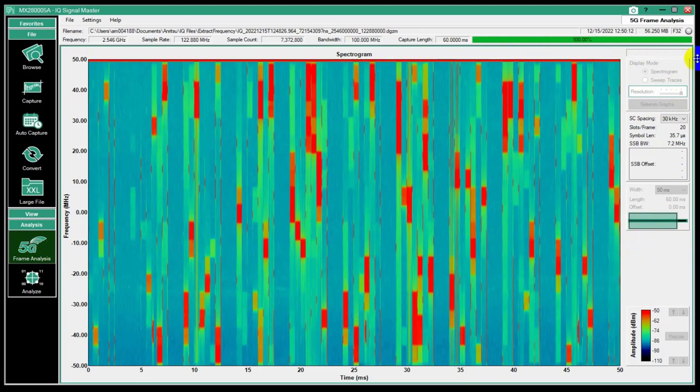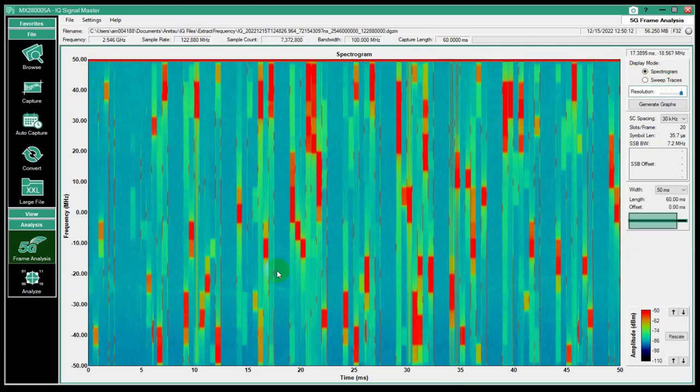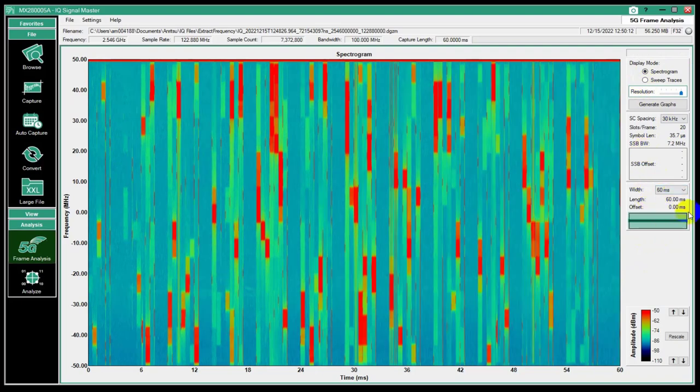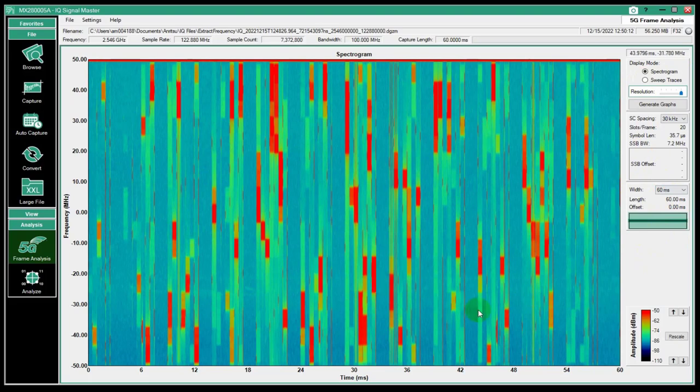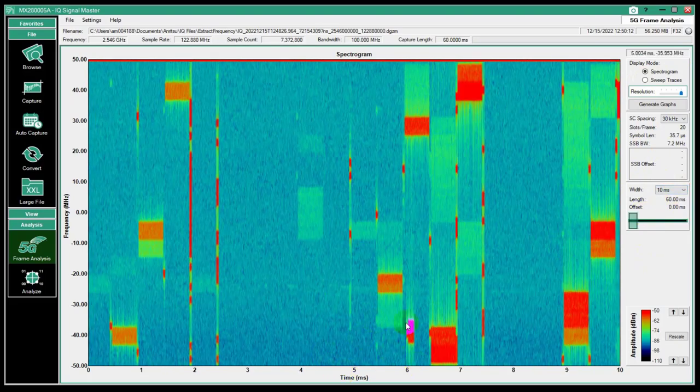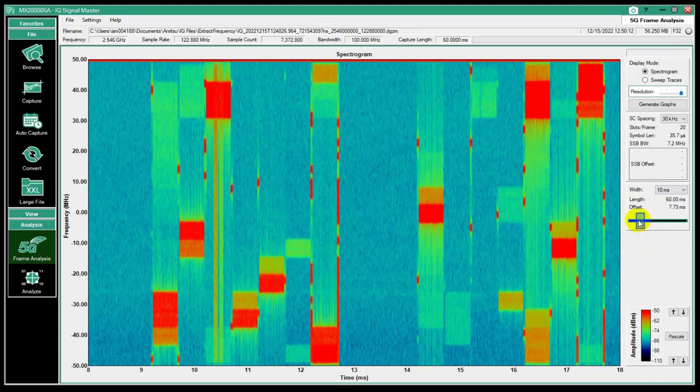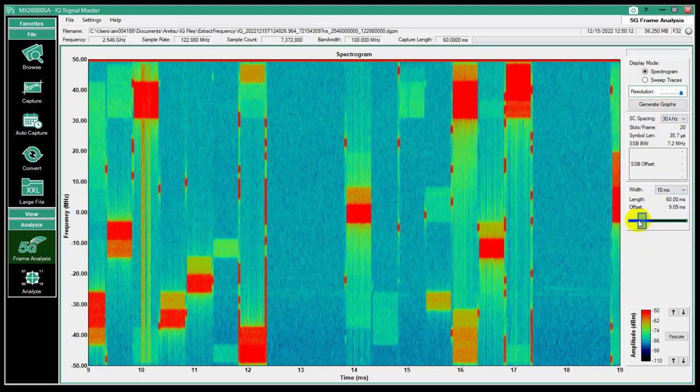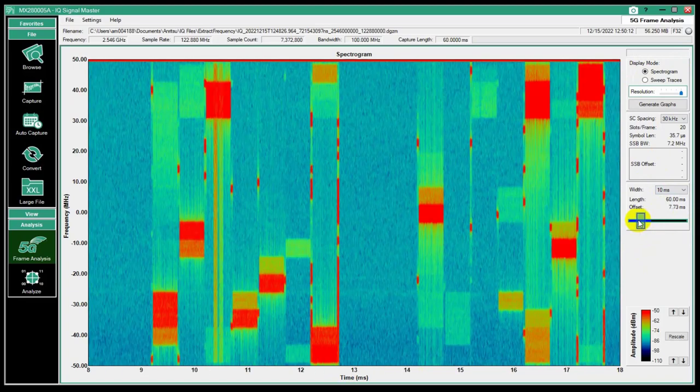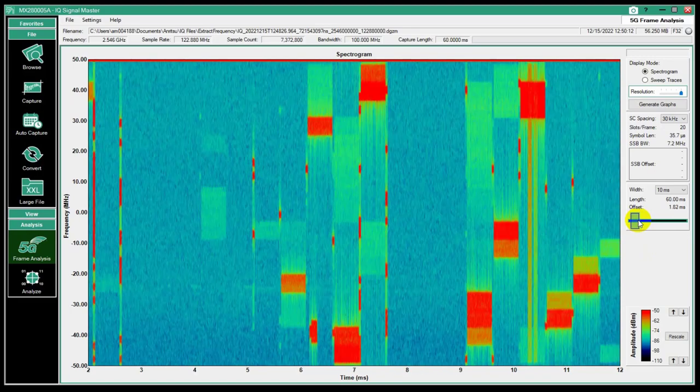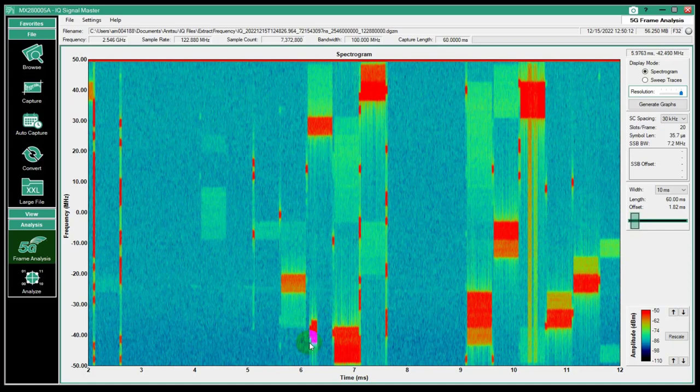There are a couple of settings that we have here once we get this file in. First of all, it's going to show a spectrogram. We can see, we did a 60 millisecond capture. That's what that button does. So we can look at this whole thing. I can zoom in and say I can look at 10 milliseconds. I can scroll through that if I want to and see different pieces of it. This is a nice view here because I can see my SSB block very, very clearly.